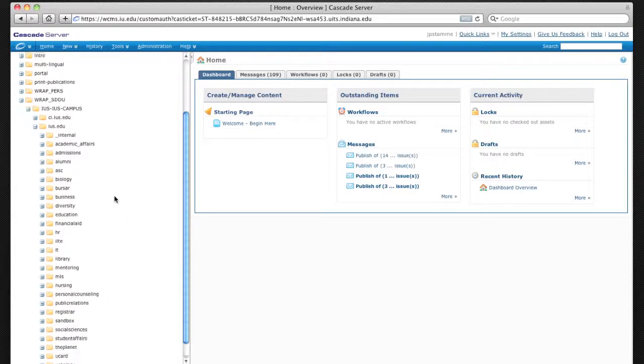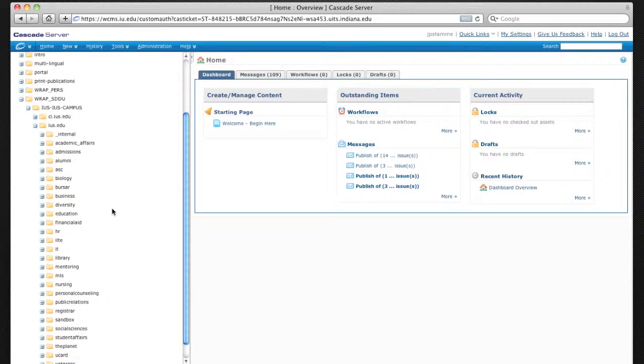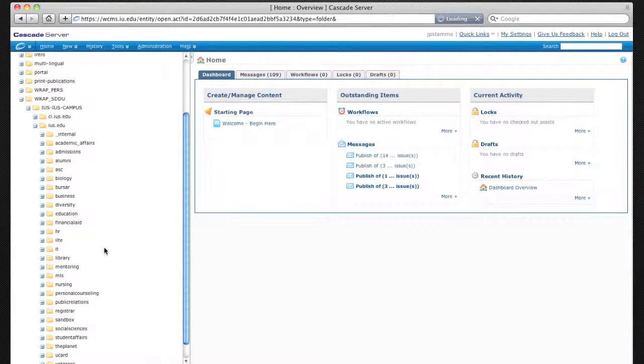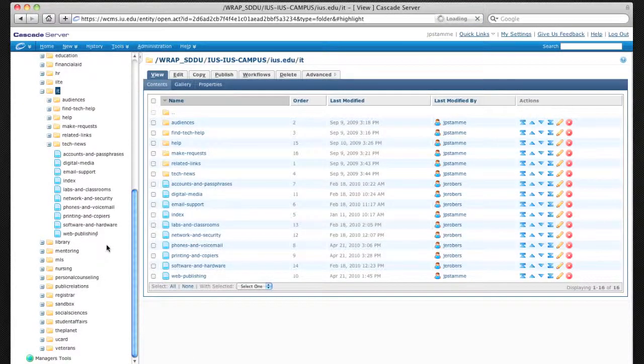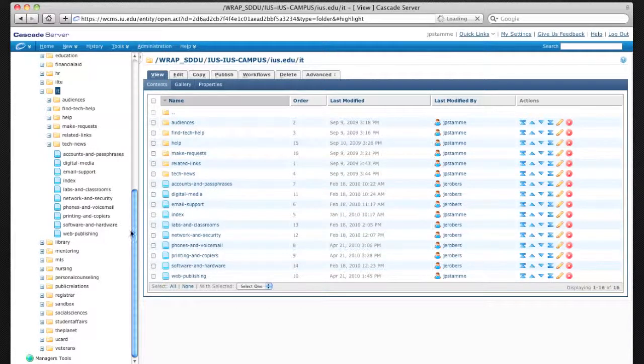In this example, I'll use IT. Select the IT folder first. You'll see the window on the right will change and will display the contents of the folder itself.